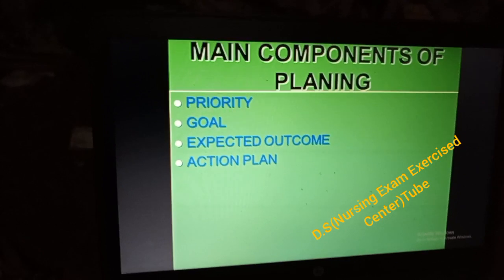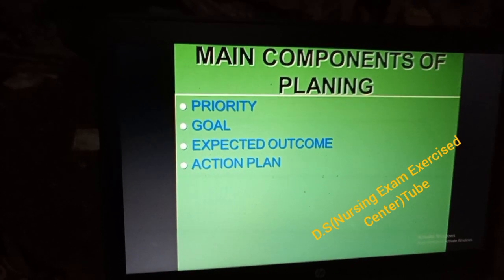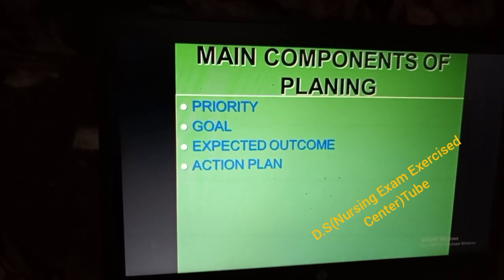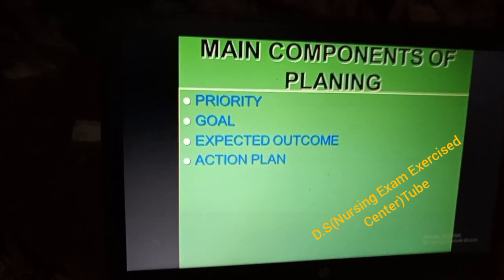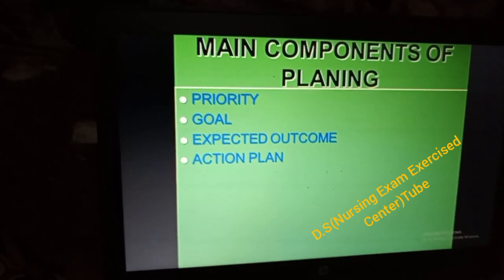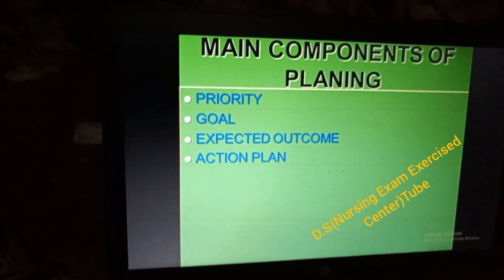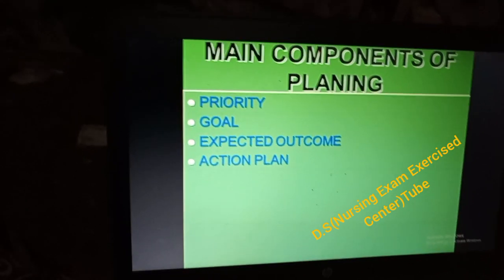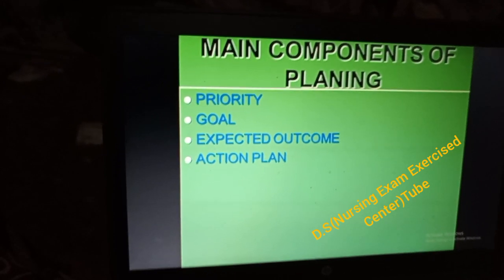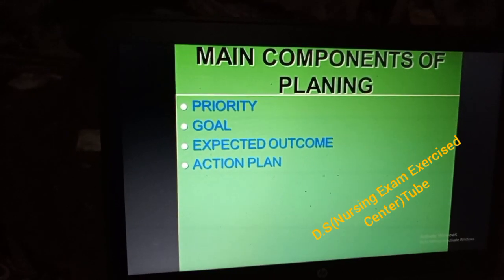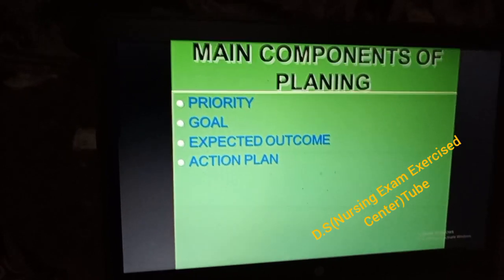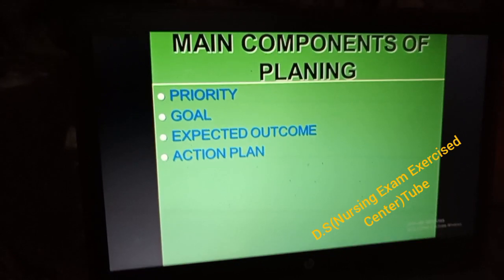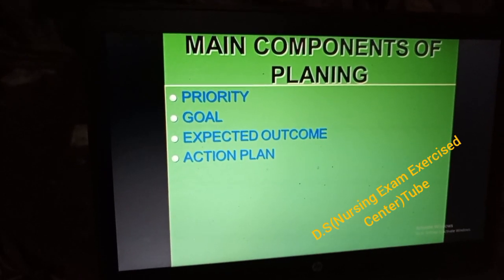Goal is broad and expected outcome is specific. Expected outcome is specific — to medical, surgical, pediatrics, and public health areas. The expected outcome is specific to the patient.